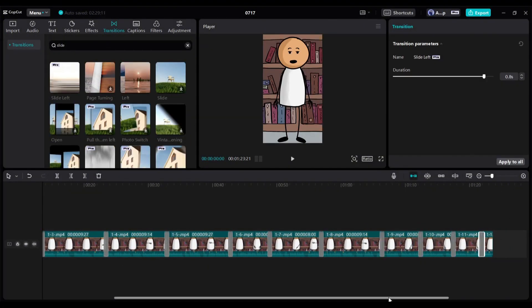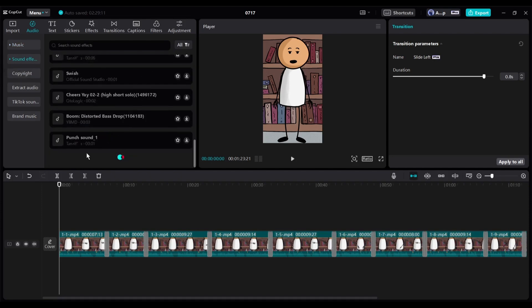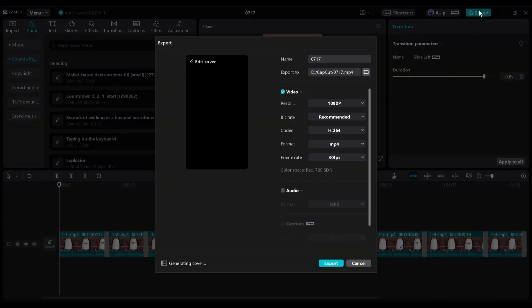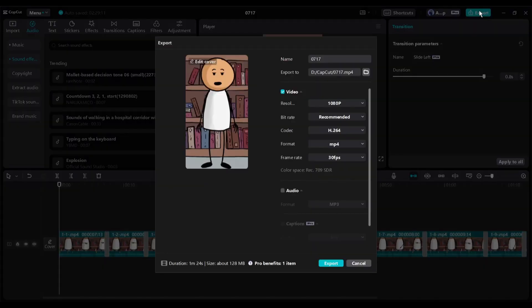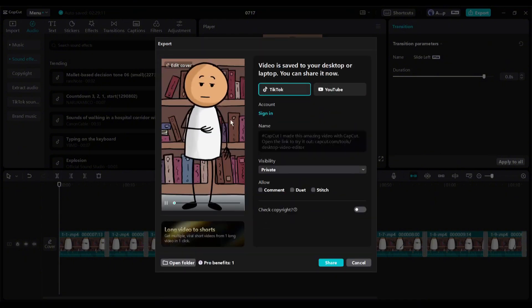You can add BGM and sound effects to make it more engaging. Once everything is set, hit the export button. It will take some time to render the video. Let's fast forward this part. And here it is. Our video is ready.